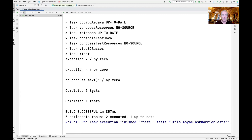Hopefully this has helped you understand how the AsyncTaskBarrier actually works, and also the subtleties between onErrorContinue, onErrorResume, and onErrorStop a little more intimately.